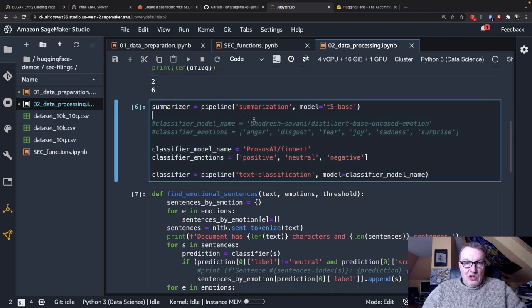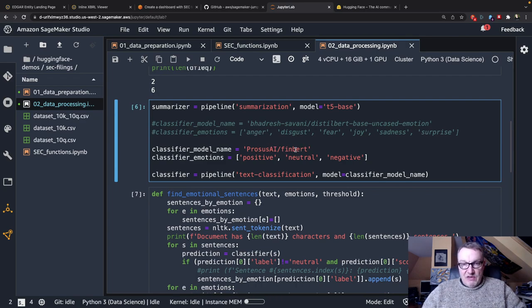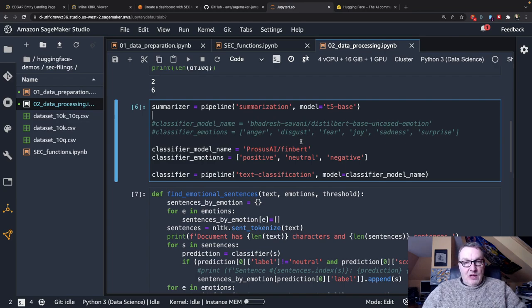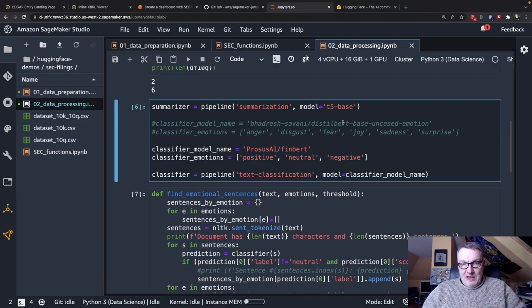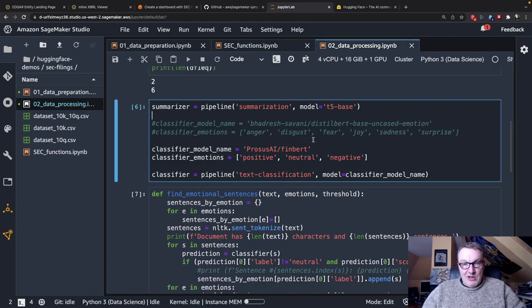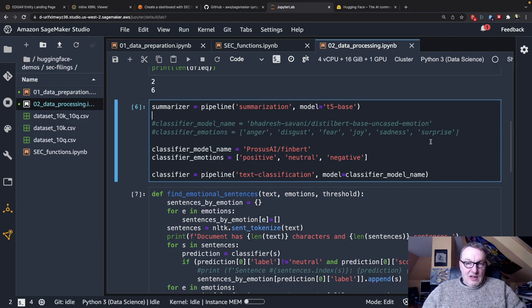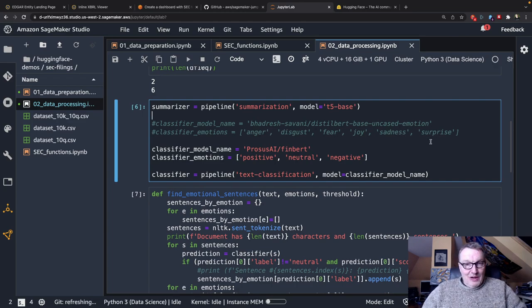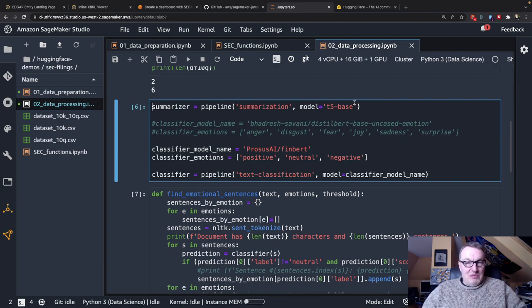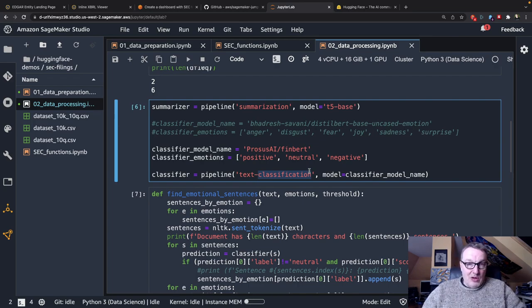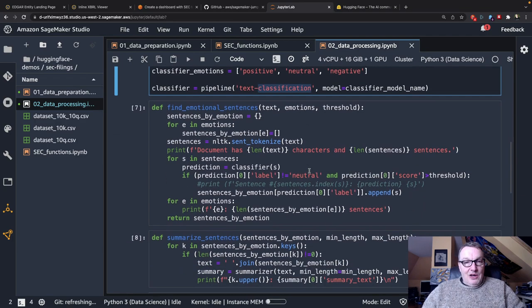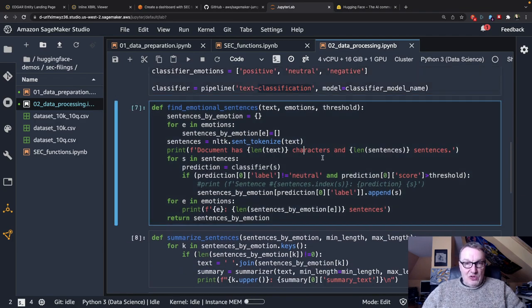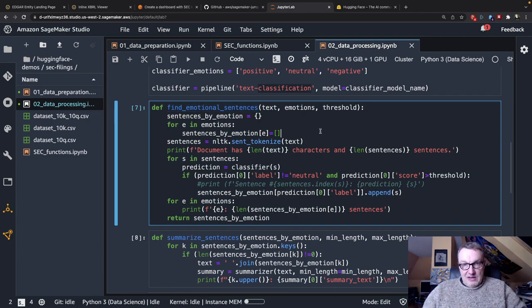For summarization I'm going to use the T5 model, T5 base. And for classification I've tried a couple of models. I've tried FinBERT which is as the name implies a BERT version fine-tuned on financial documents and it can do sentiment analysis with three classes. But I've found that this one is also very interesting. It's a distilled BERT model fine-tuned on emotion detection and it has a wider range: anger, disgust, fear, joy, sadness, surprise. And it does pick up interesting things so we'll give it a go. Just use a summarizer, use a classifier and you can see I'm using the pipeline API from the transformers library so it's really one liner to go and grab the model.